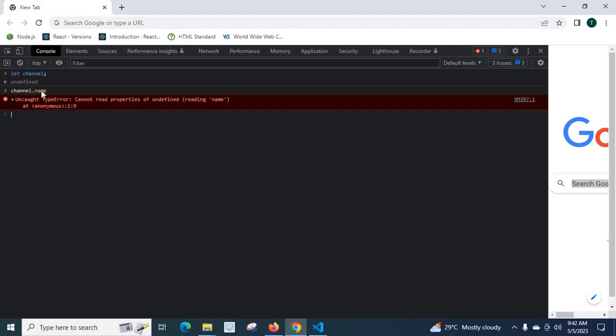So we are going to access name property on channel. That means name property on undefined. So there is no name. That's why we got the error. Uncaught TypeError: cannot read properties of undefined reading name at anonymous one.